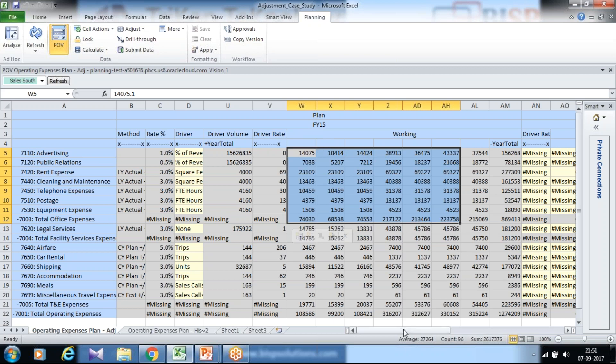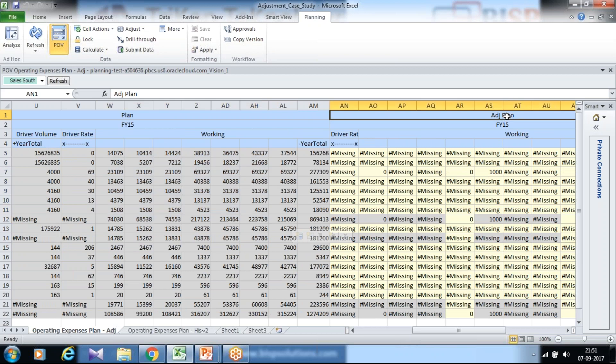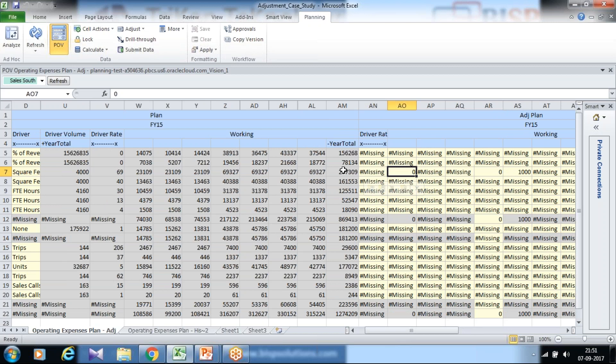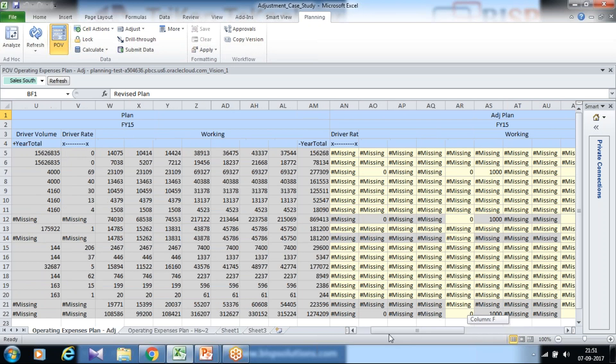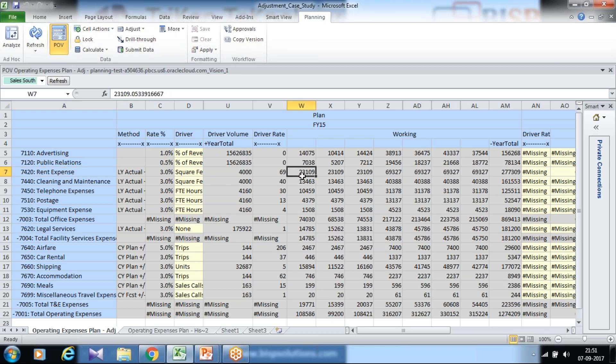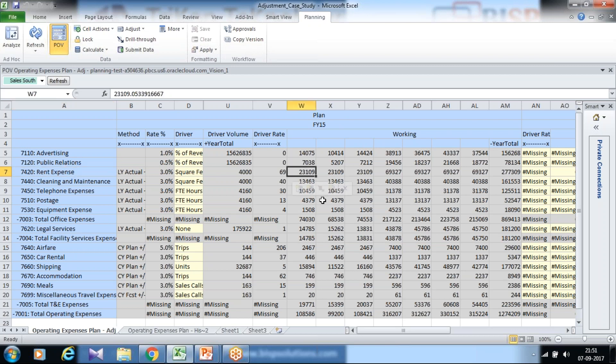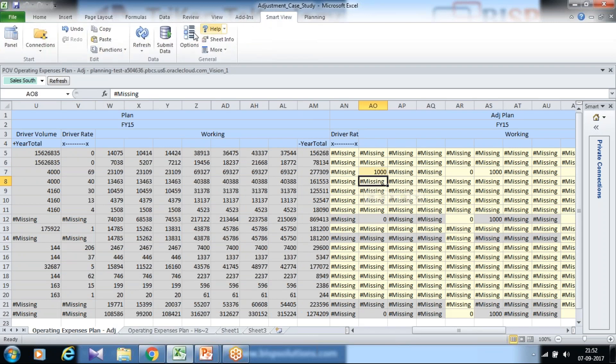We have an adjustment plan. User planner can input numbers into adjustment and post adjusted value would be shown over here under revised plan. For example, I would like to modify my rent expenses without changing the actual value. So this is my working plan for rent expenses. I want this value to be revised by 1000, so I input 1000 over here.